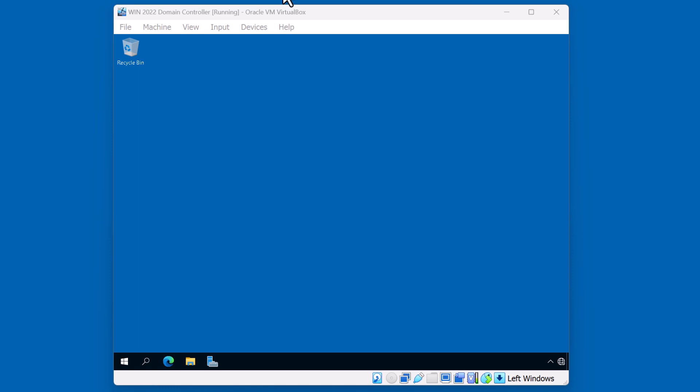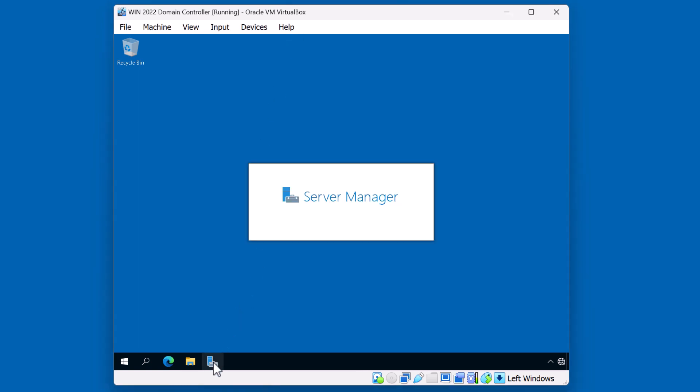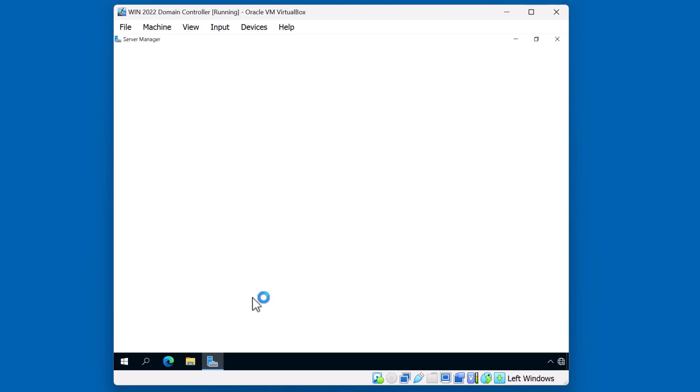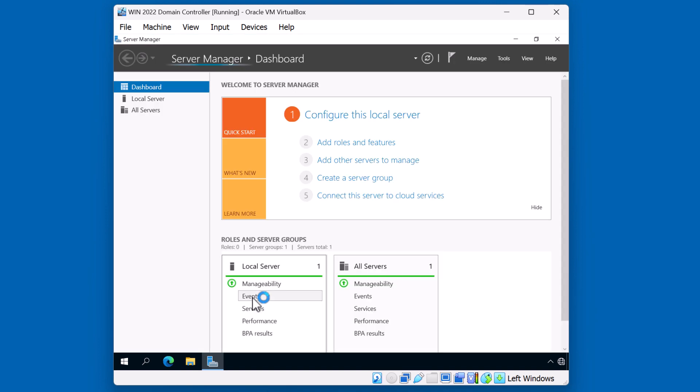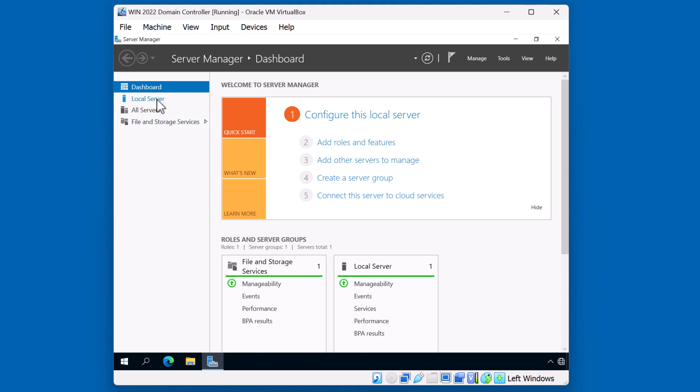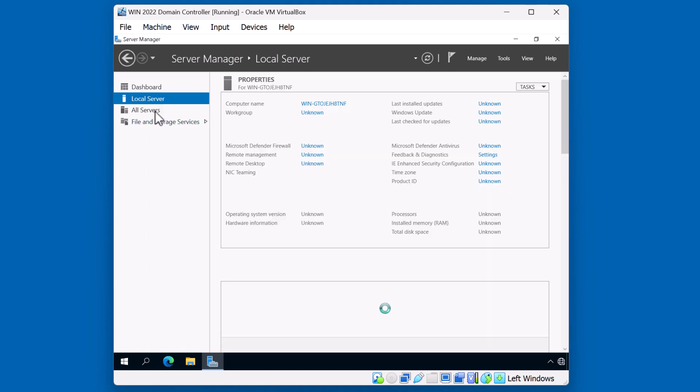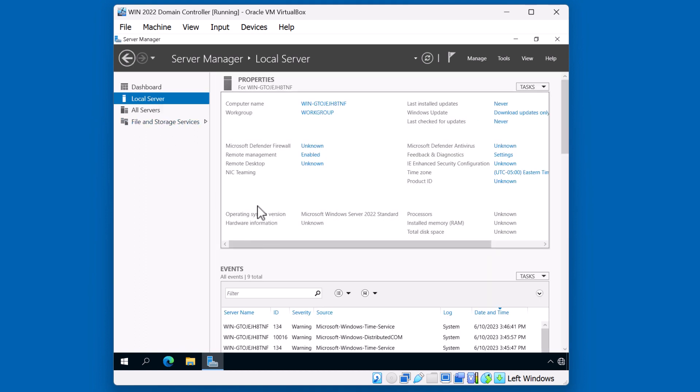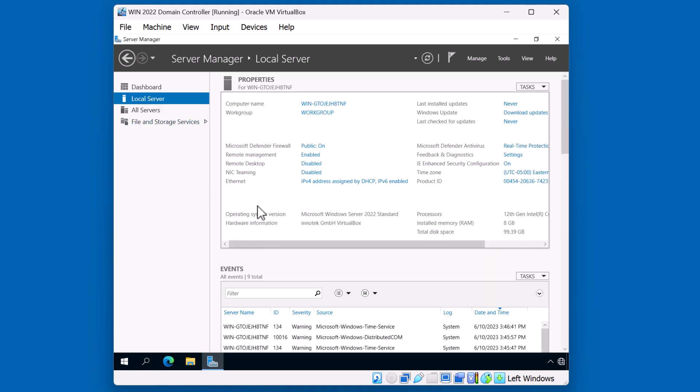But before we do so, let's open up Server Manager and take a look at the condition of our server. Looks like everything is green. However, we may need to set up some local settings. I'm going to click on Local Server on the left. There's two very important components that we need to take a quick look at. Number one is the computer name. And the other is the IP address of the system.